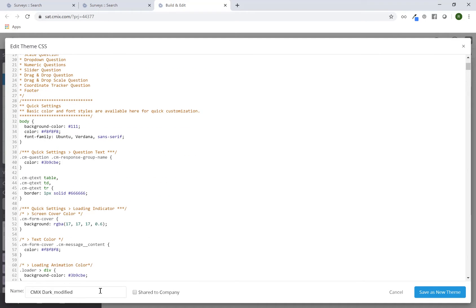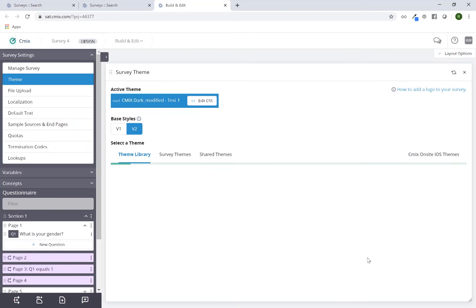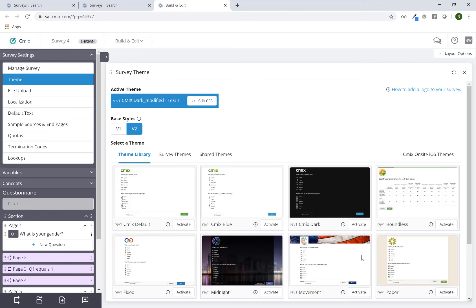At the bottom I can actually name this to be something that makes sense to me. I'll just type in test one and click on save as new theme. Let's make believe I made some actual changes to it.